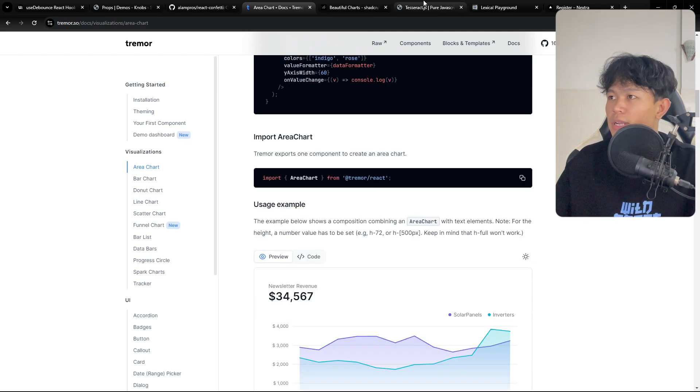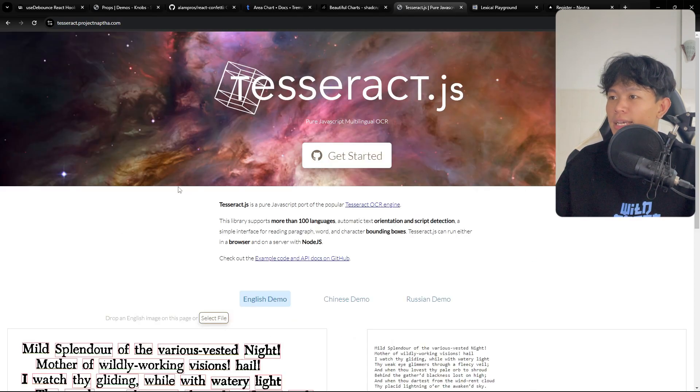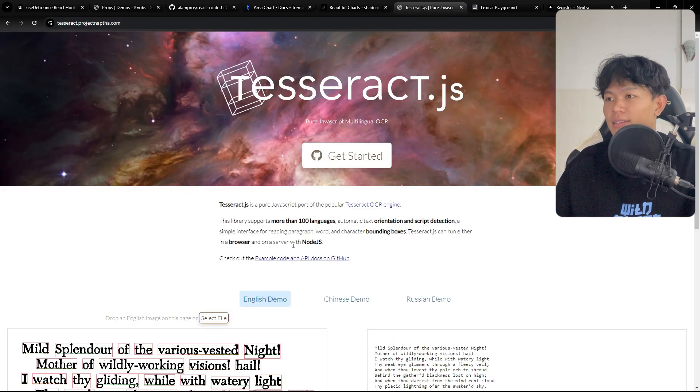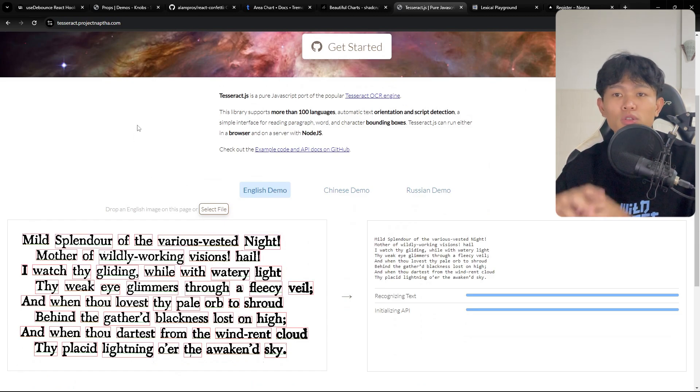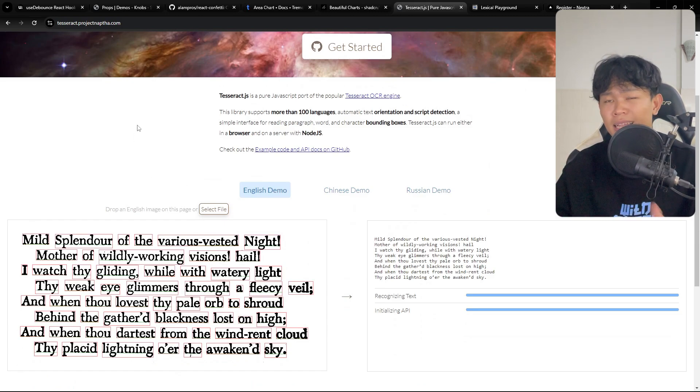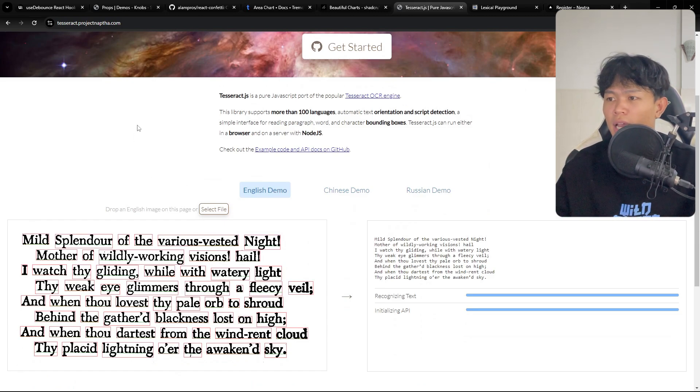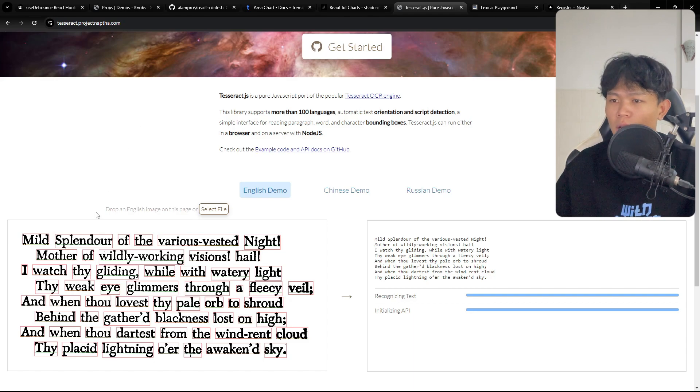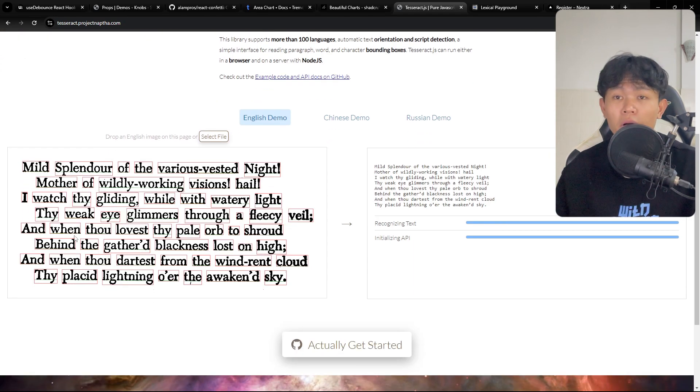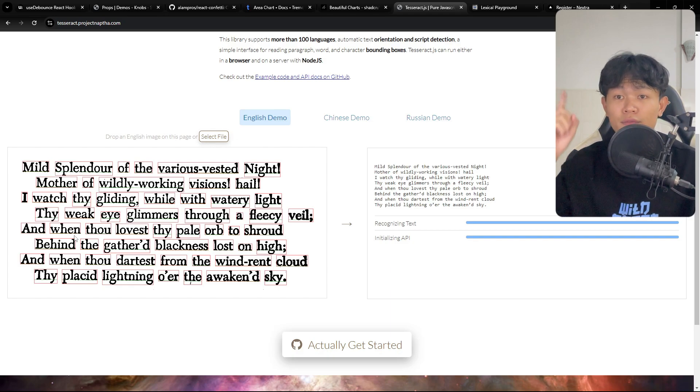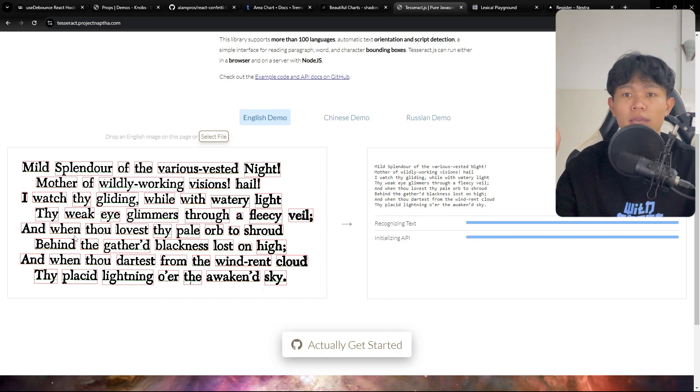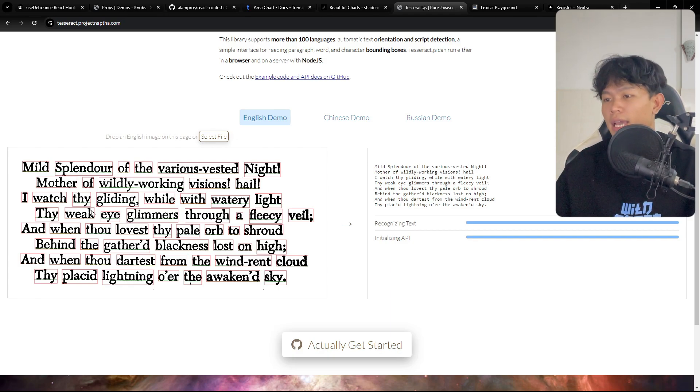Moving on to another package, Tesseract. This one is if you want to do OCR image, like text recognition from the image, you can use this one. I also built using this package to build a project for my girlfriend. I'll leave the link here. You can take a look. It worked great.